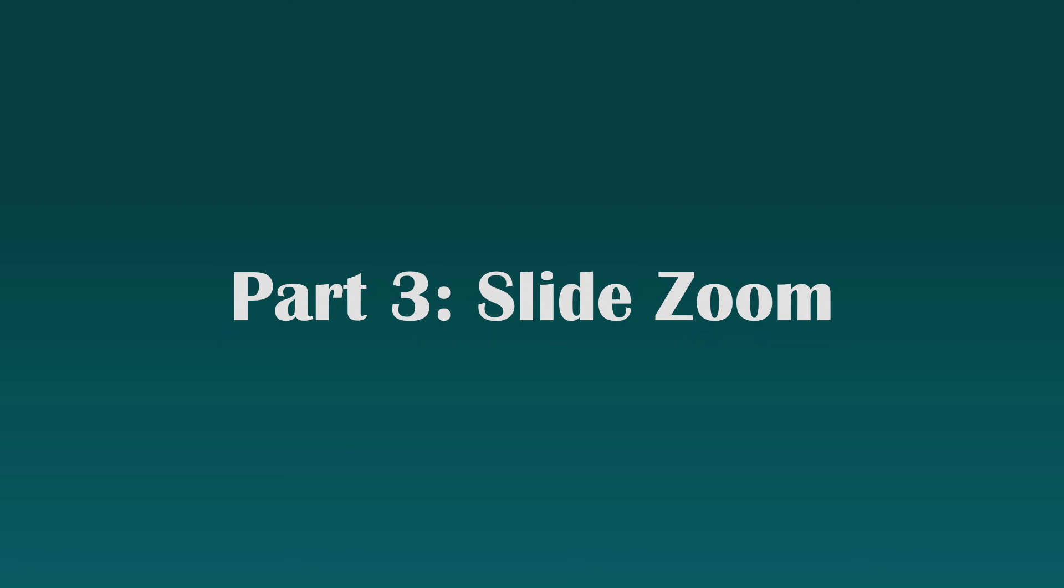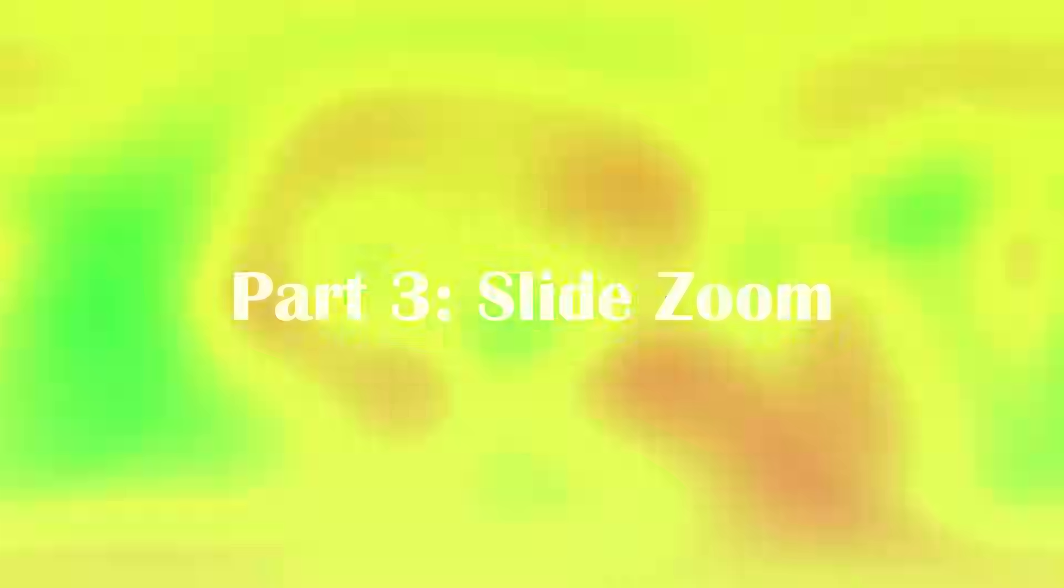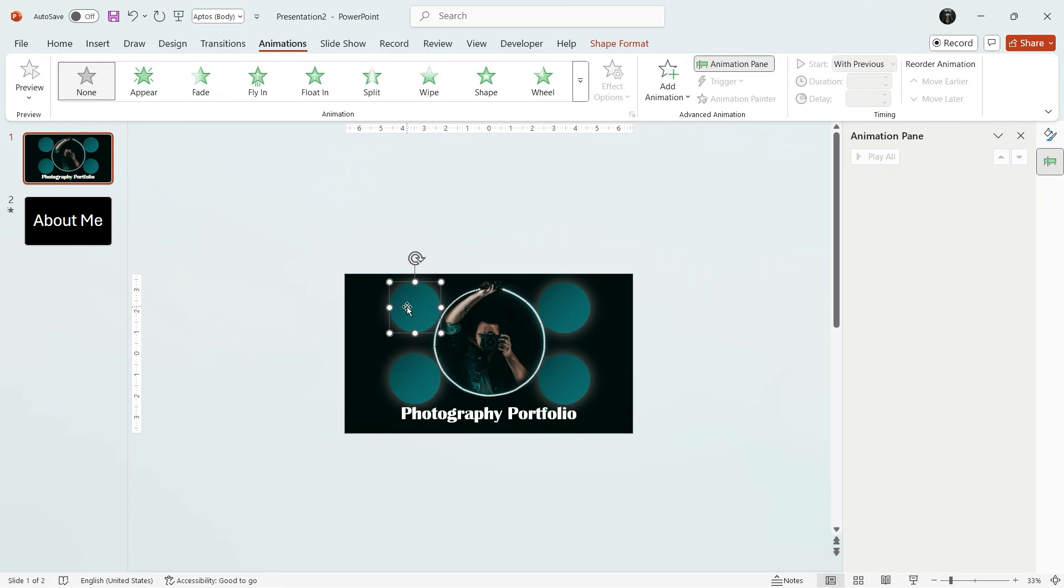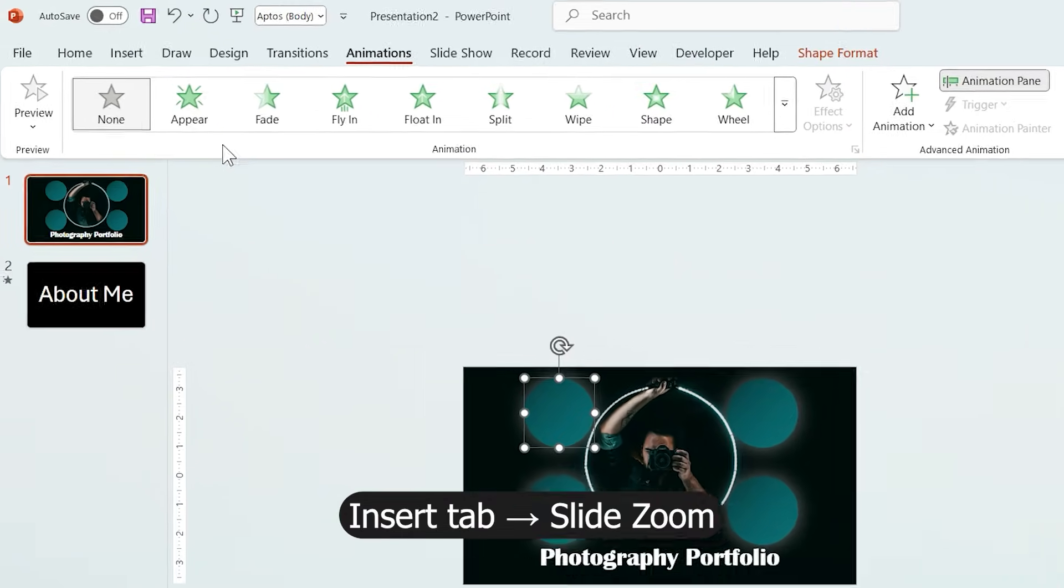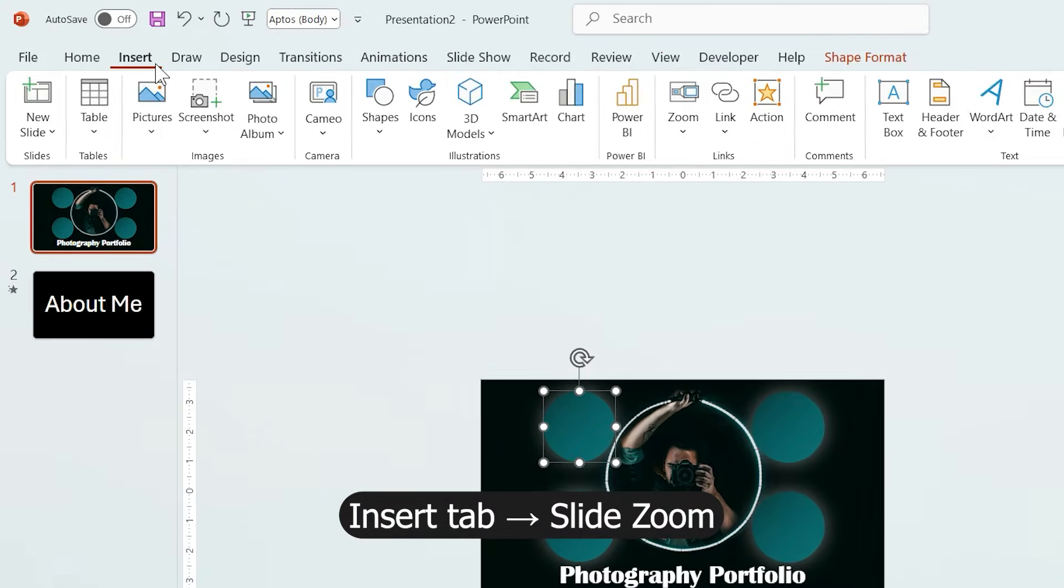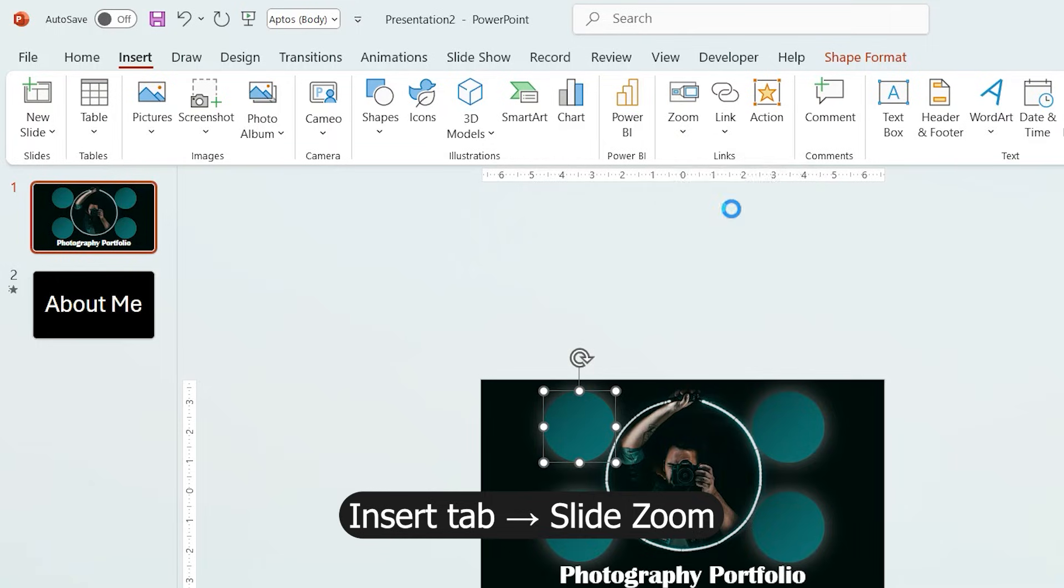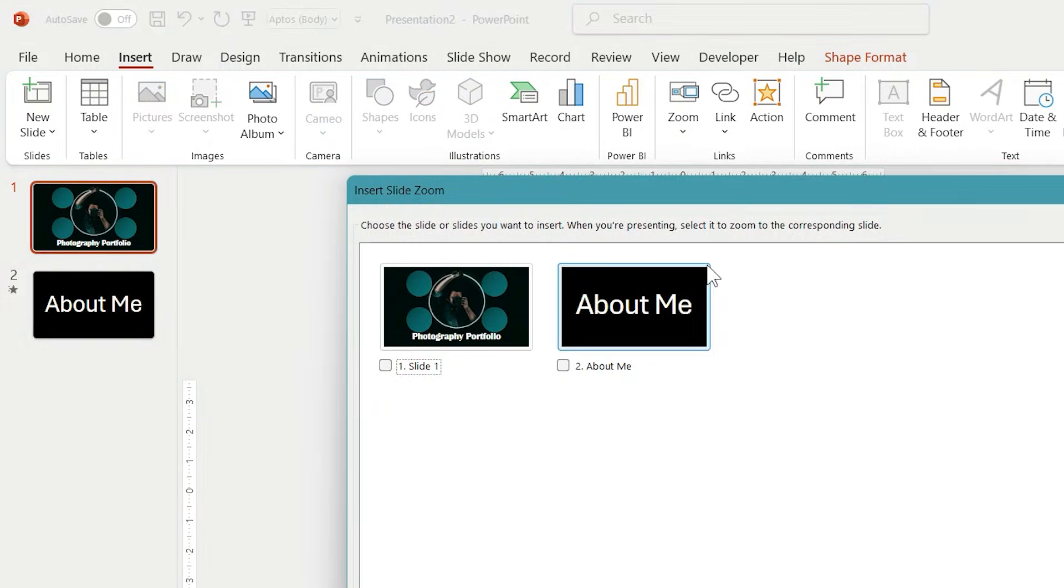Part 3: Slide Zoom. Back on the first slide, I want each circle to open a related slide when clicked. From the Insert tab, choose Slide Zoom and select the slide we just created.